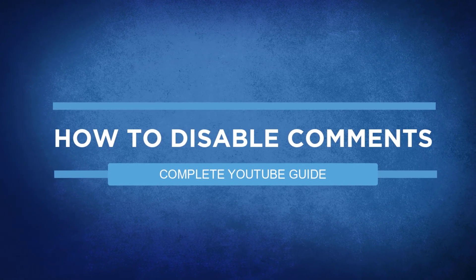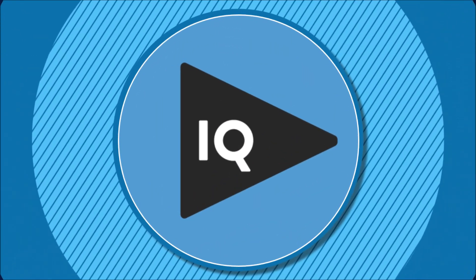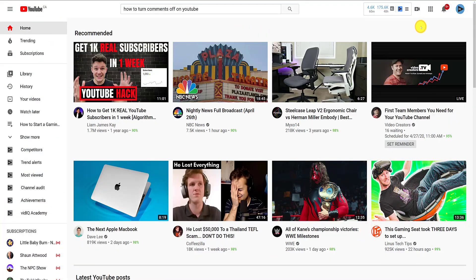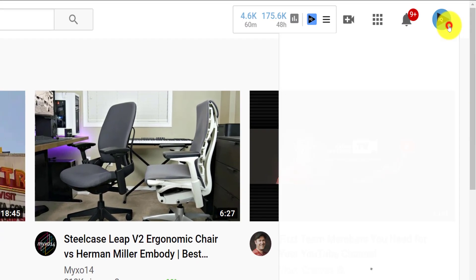As always, the place you need to go is your profile picture in the top right-hand corner of most YouTube screens, followed by clicking on the YouTube Studio link.